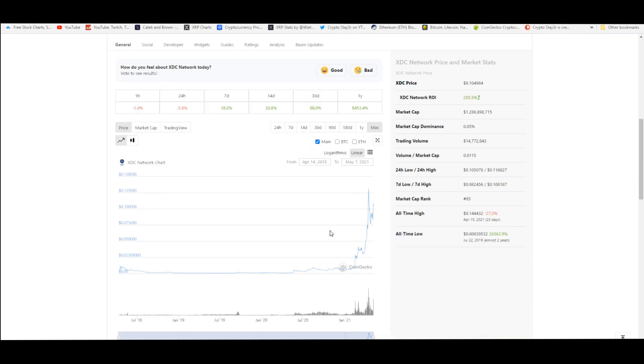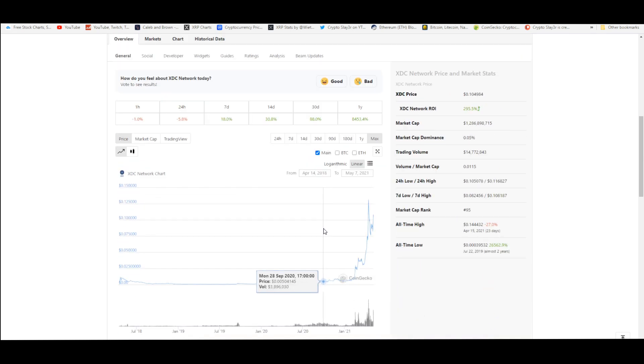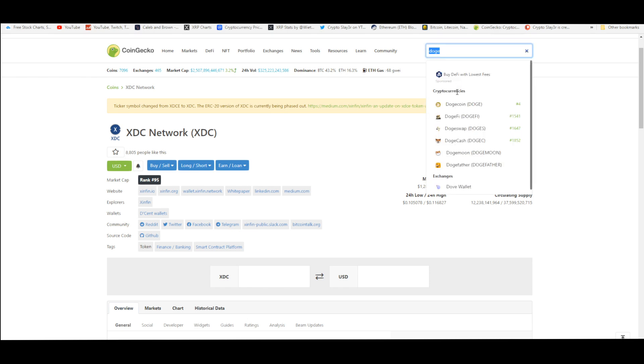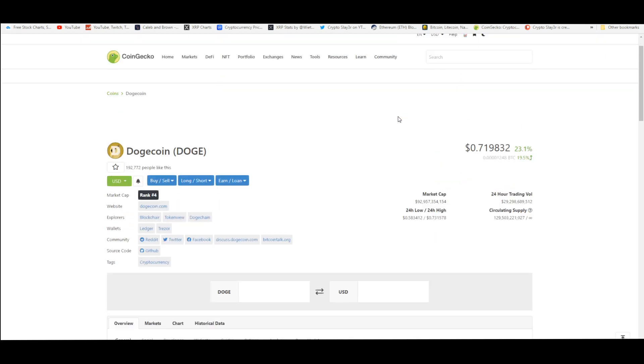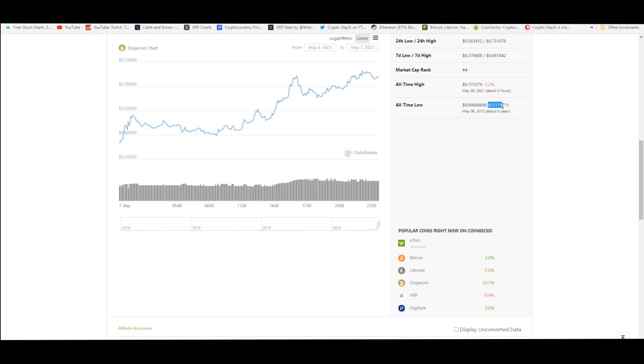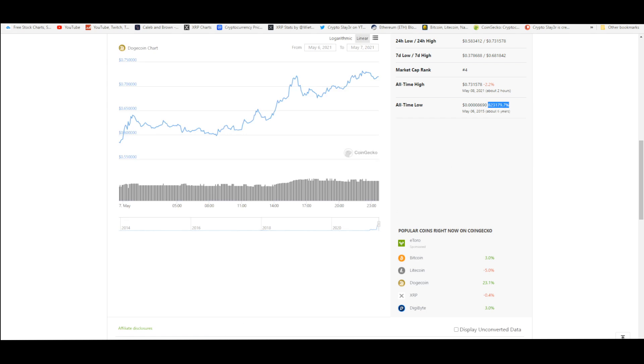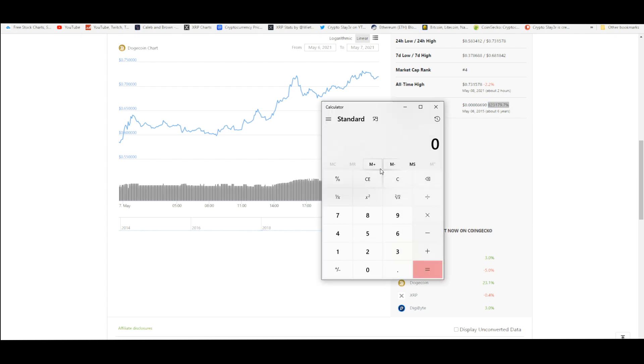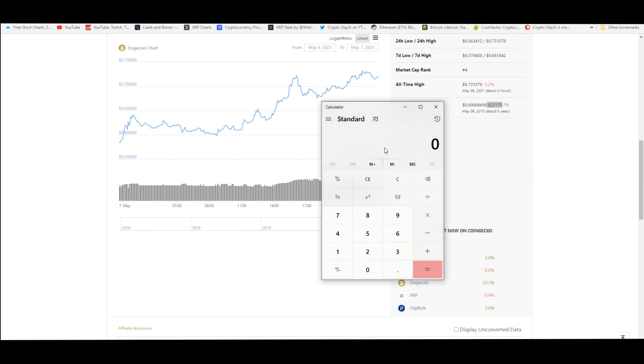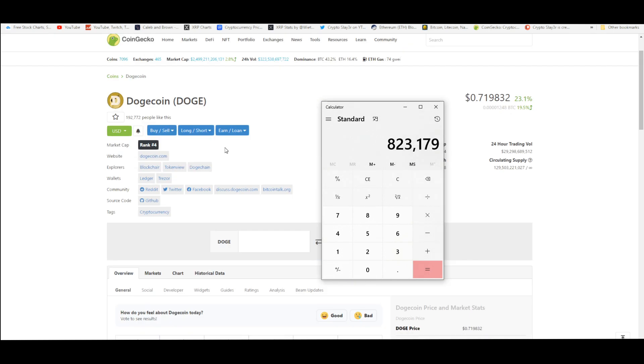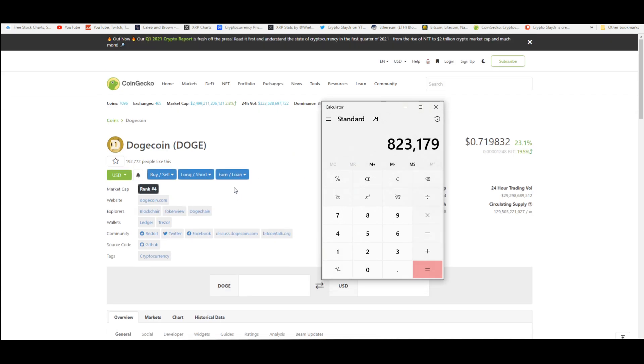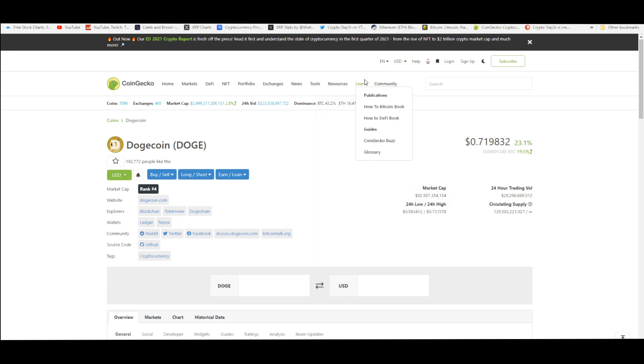If you look at Dogecoin and the returns it's had in the past five years since its all-time low, it went up almost a million percent. You're telling me that XDC going to $200 five or six years from now is impossible? Come on now.